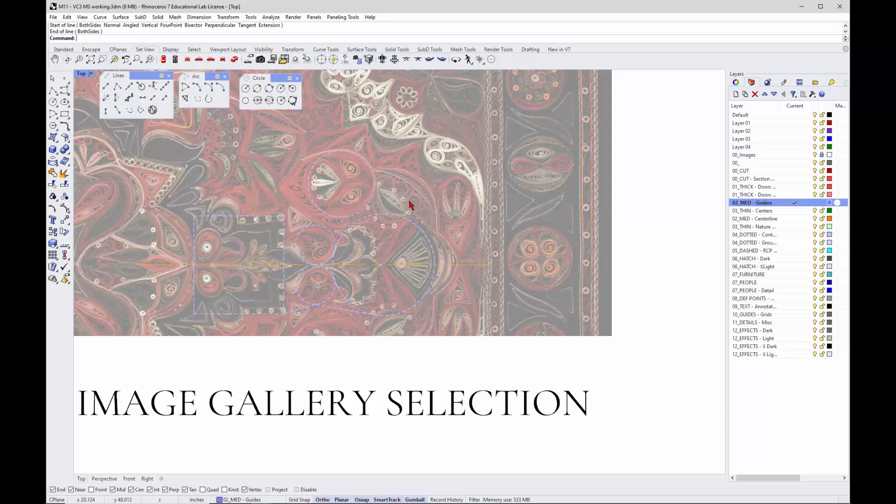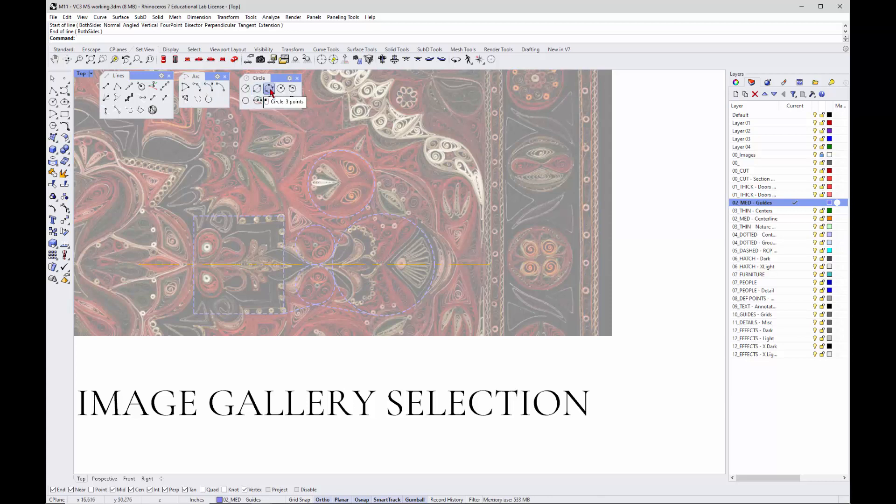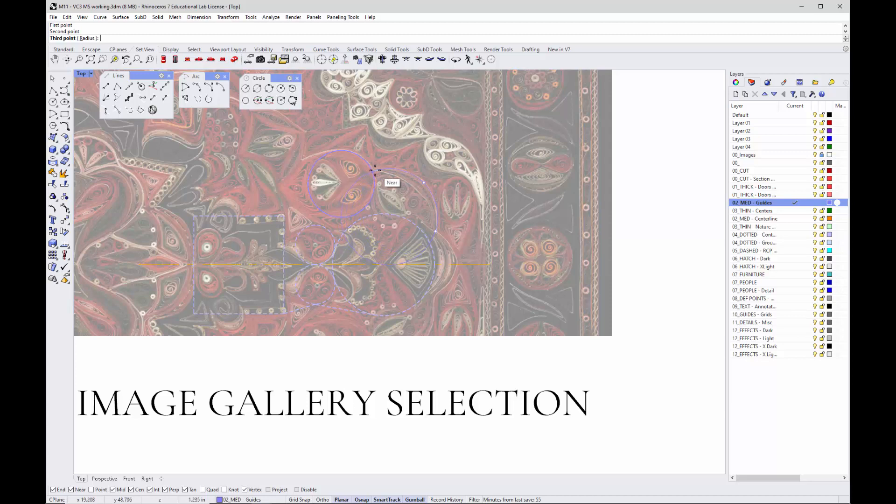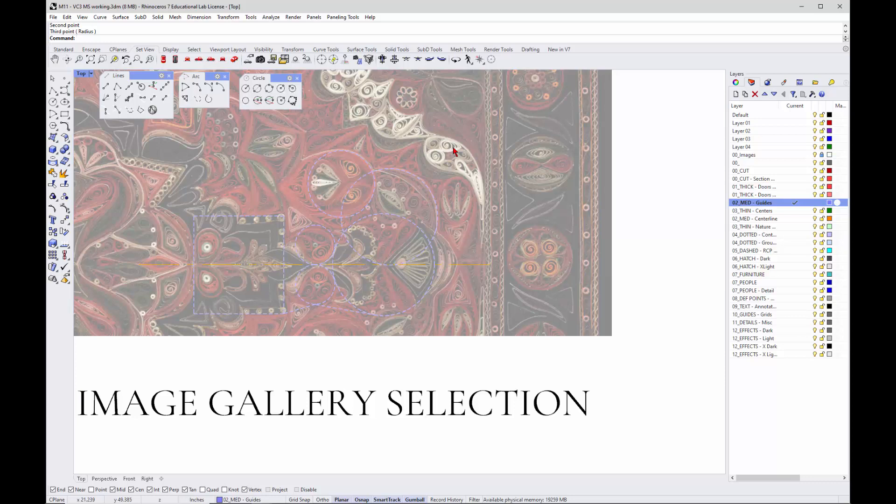Then maybe there's another circle, maybe a larger circle that goes kind of arcing around here. Let's do a circle, a three-point circle. You can actually create a circle using three points. Right now I've got ortho on, so I'm going to turn that off. Go ahead and draw a circle kind of from there to there. I'm starting to get a little bit of bits and pieces of what I want.